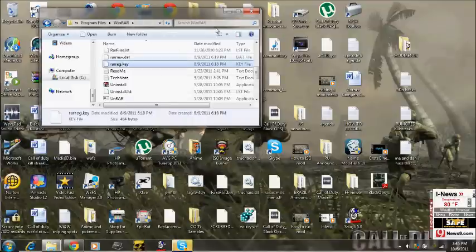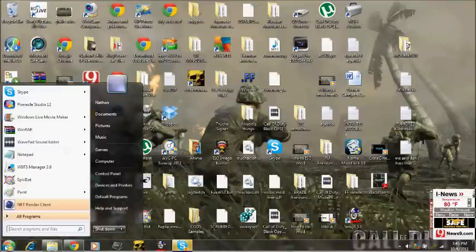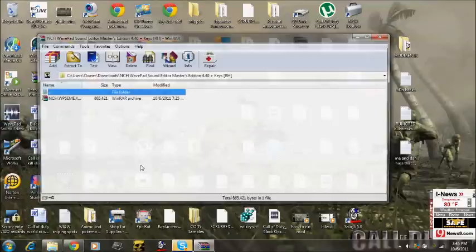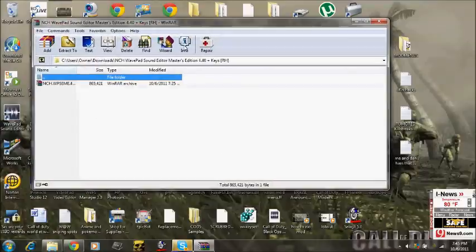Now since that's there, you simply go back. Go to WinRAR. And ta-da! You have WinRAR.